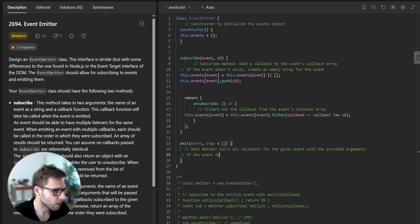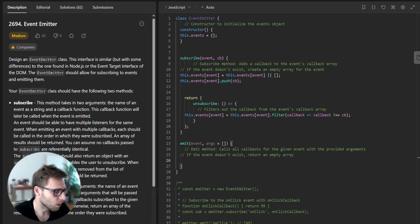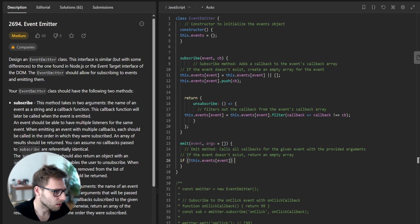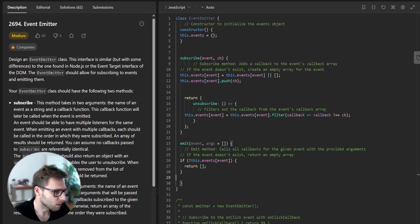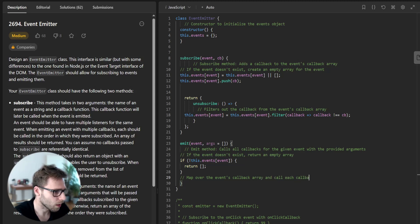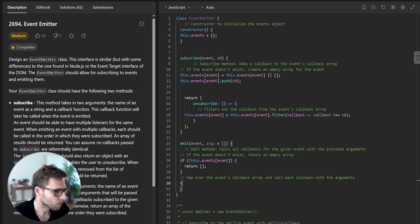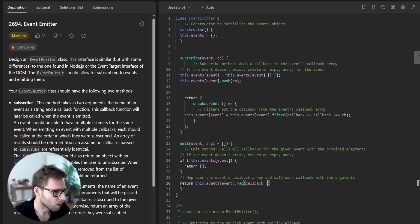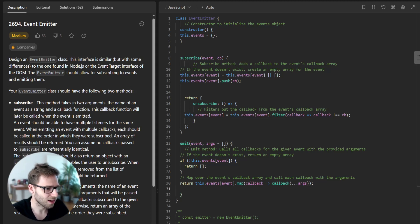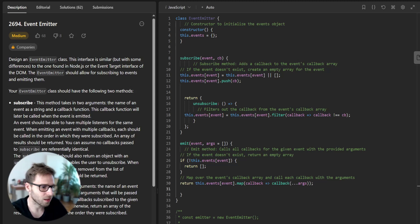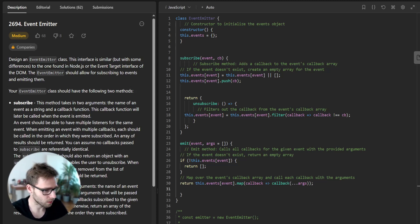If the event doesn't exist, return an empty array. Map over the events callback array and call each callback with the arguments. Return this dot events bracket event dot map, callback arrow function, callback with spread arguments. That's all. This is the basic functionality of event emitter class as requested in the task.